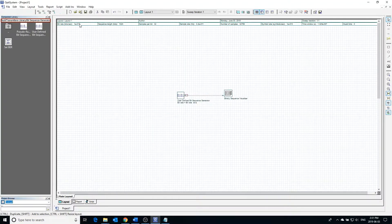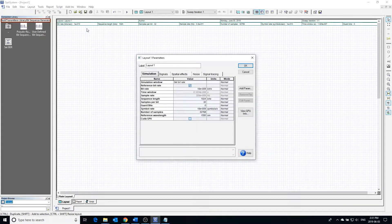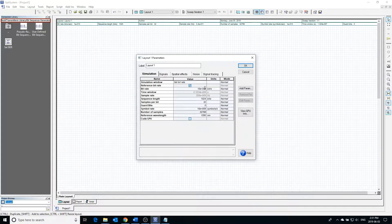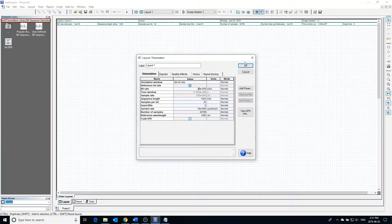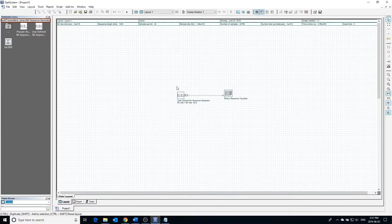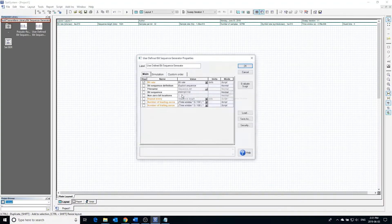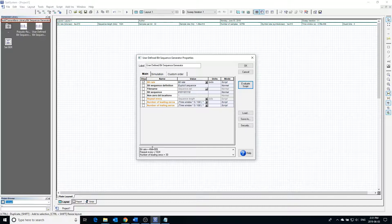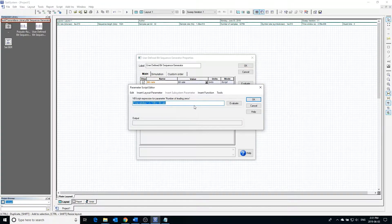If we want to change the value of bit rate defined for the entire project, we can double click on our workspace and the global parameters window will open up. In the global parameters window, the bit rate for the project as well as other global parameters may be changed. Returning to the bit sequence generator and pressing evaluate script, we can see that the bit rate has been updated.